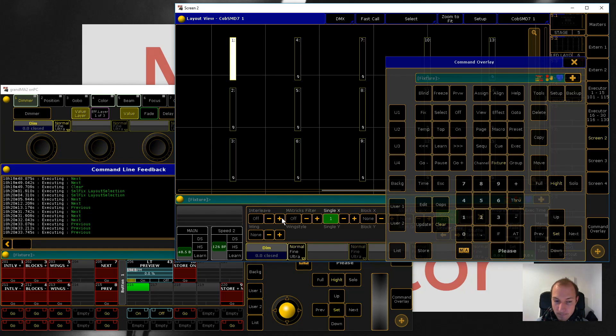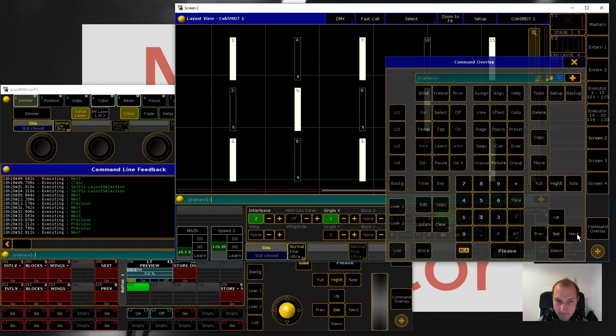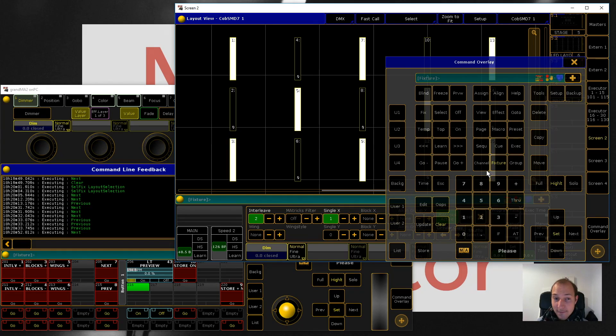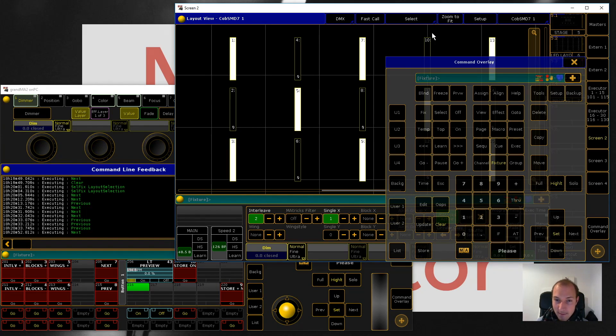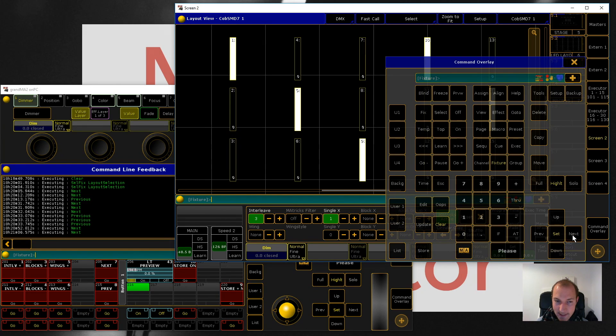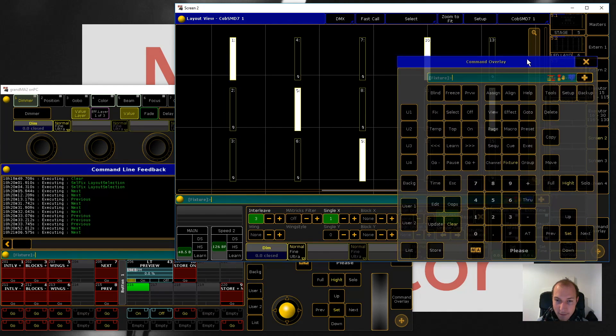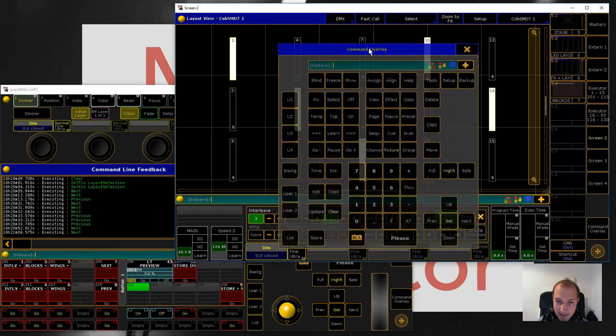Interleaf is an option where you can select how many fixtures you want to have in between two selections. If we have an interleaf of two, I'm just going to hit next again, then it's going to select every second fixture. If we increase this to three and press next again, we can see that every third fixture is selected.